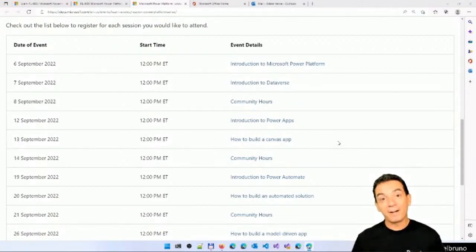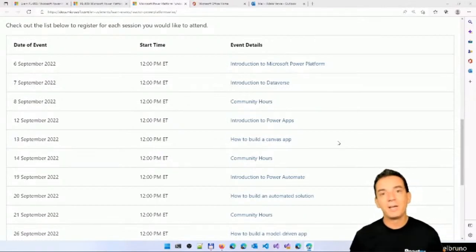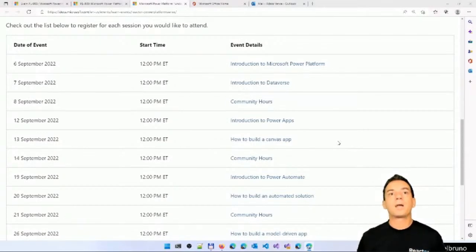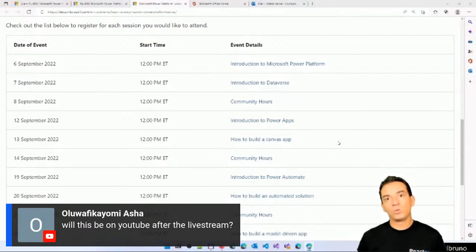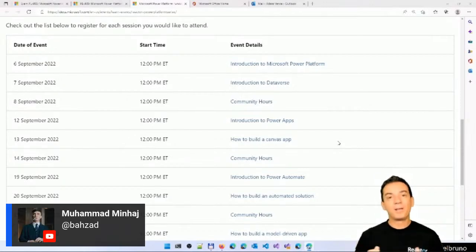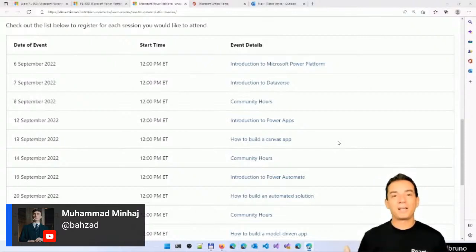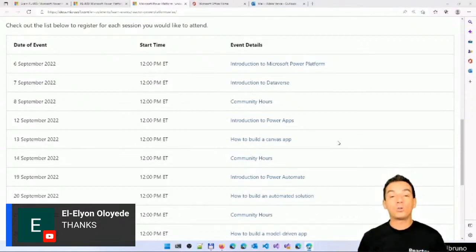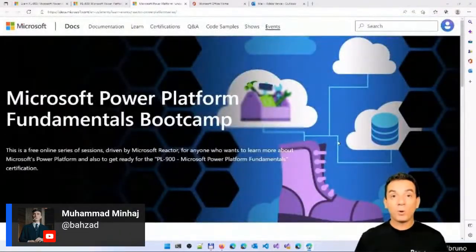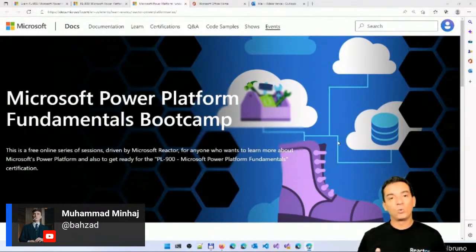Important note: the first week, because it's Labor Day in North America, we are not going to do Monday and Tuesday. We are going to start on Tuesday. Also, all of the module review sessions are going to be recorded. You can come back and watch them again on the Reactor YouTube channel. The community hours are not going to be recorded — we want this to be an open and safe space so everybody can ask questions. We are going to be open to host more community hours if needed. Please take a look at the Microsoft Power Platform Fundamentals bootcamp page where you will have links to each of all of the sessions.